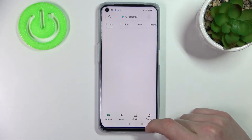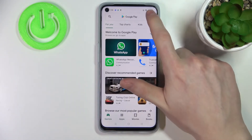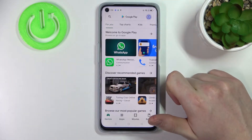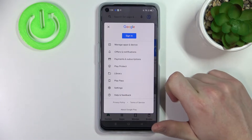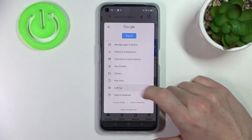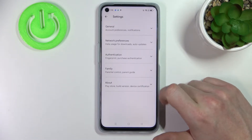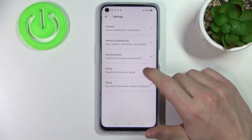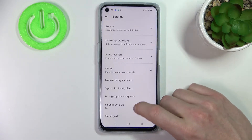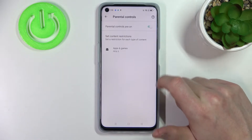In order to fix that, let's go back, press on our profile icon, and then go to Settings. From here go to Family and then Parental Controls.